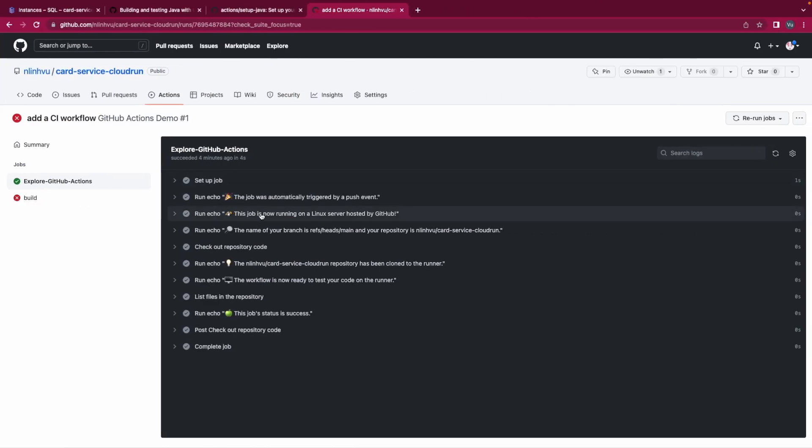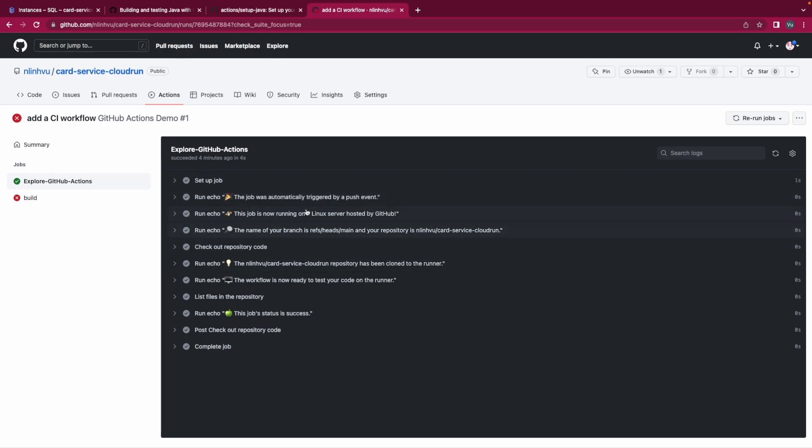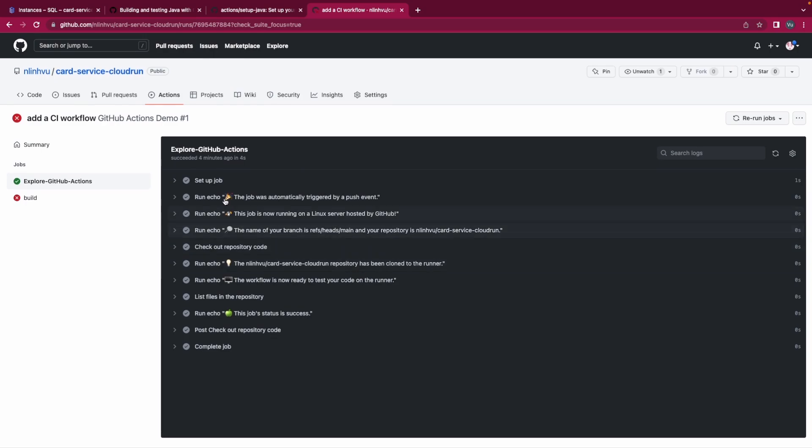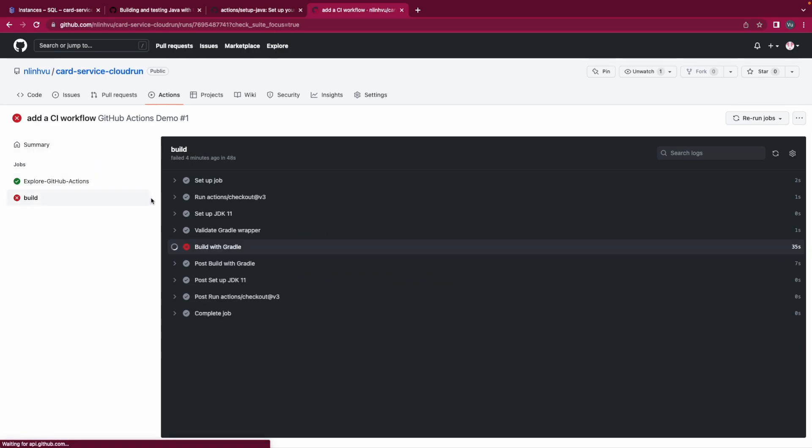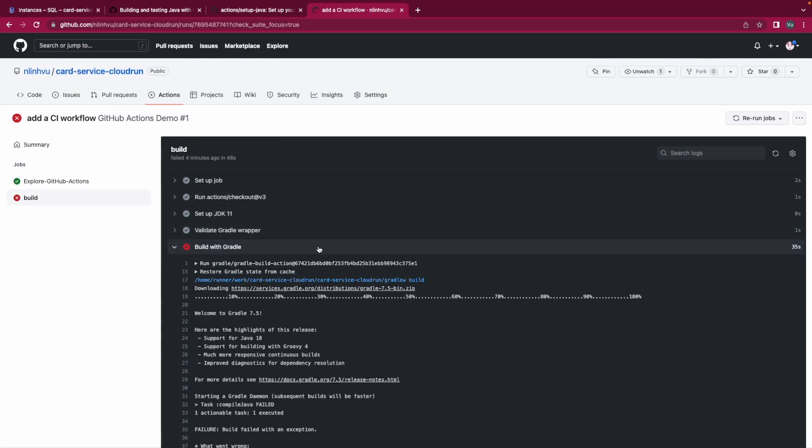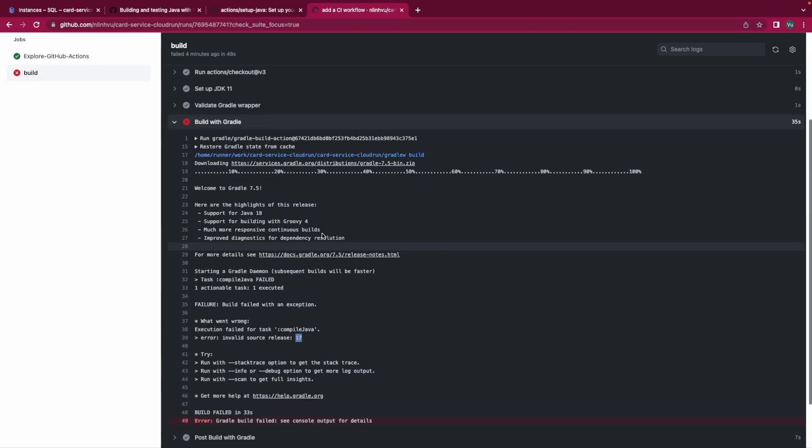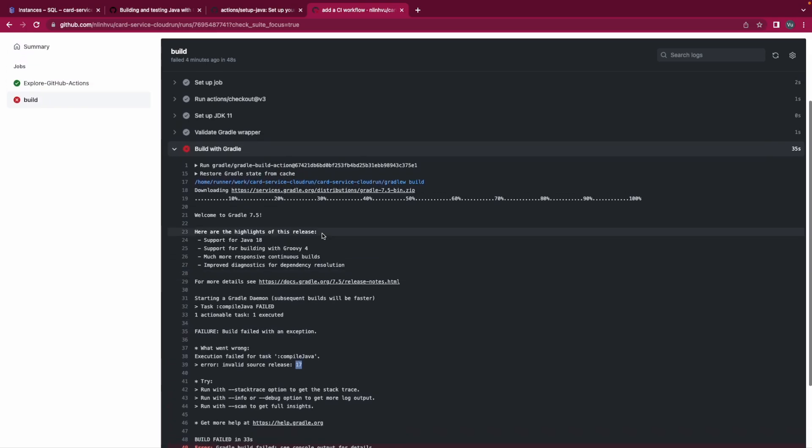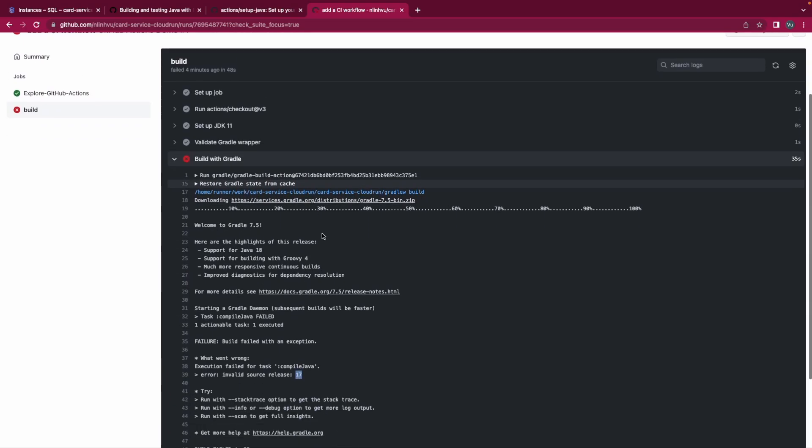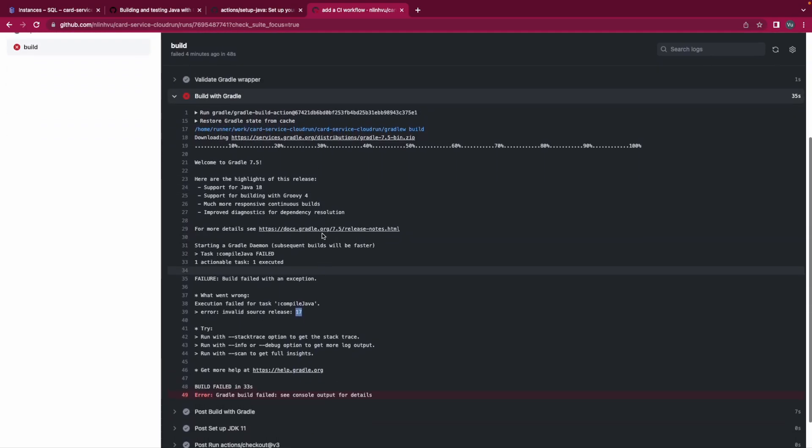And we could check here, this job is now running on a Linux server hosted by GitHub. The job will automatically trigger by push event. You could see that. So it will run eight steps. And this is for the second job. Some fail with Gradle. Invalid source release. We will take it a little bit after.